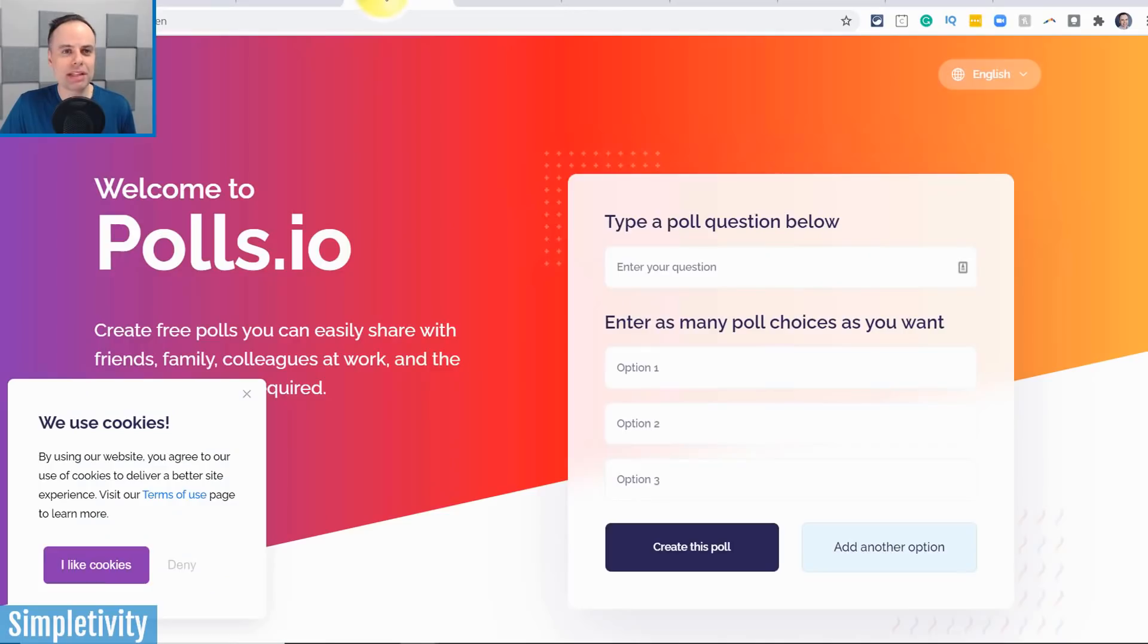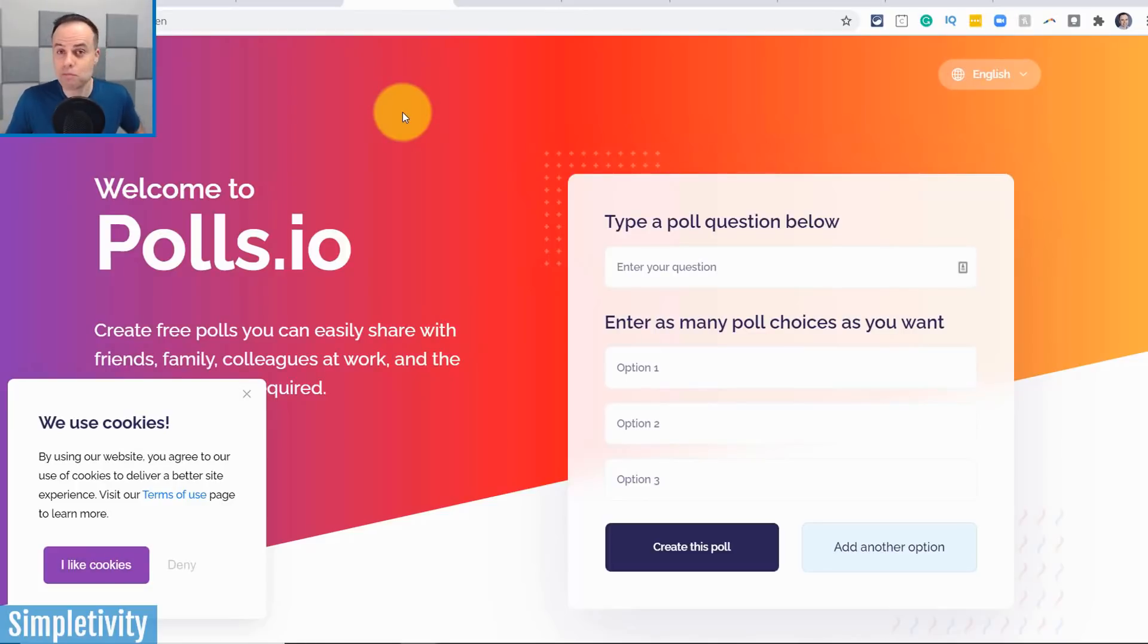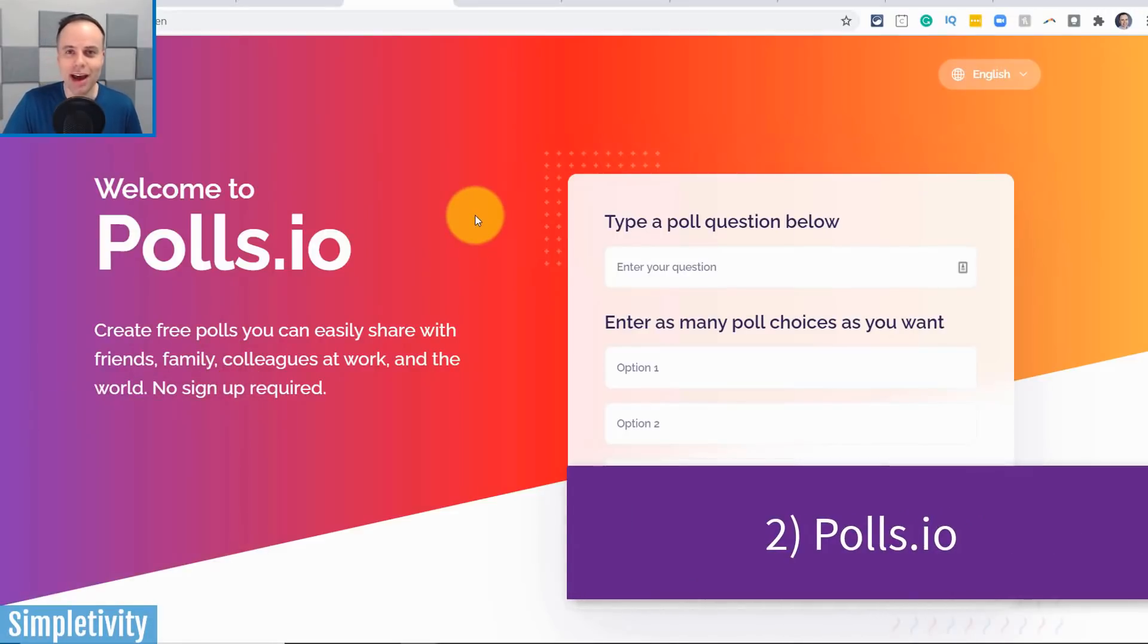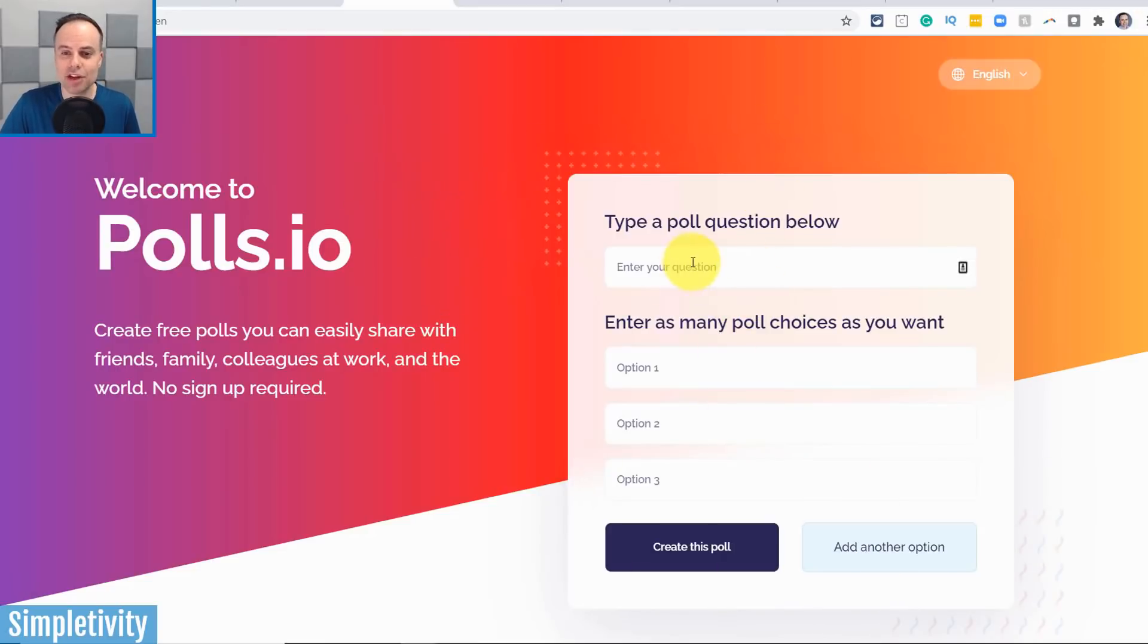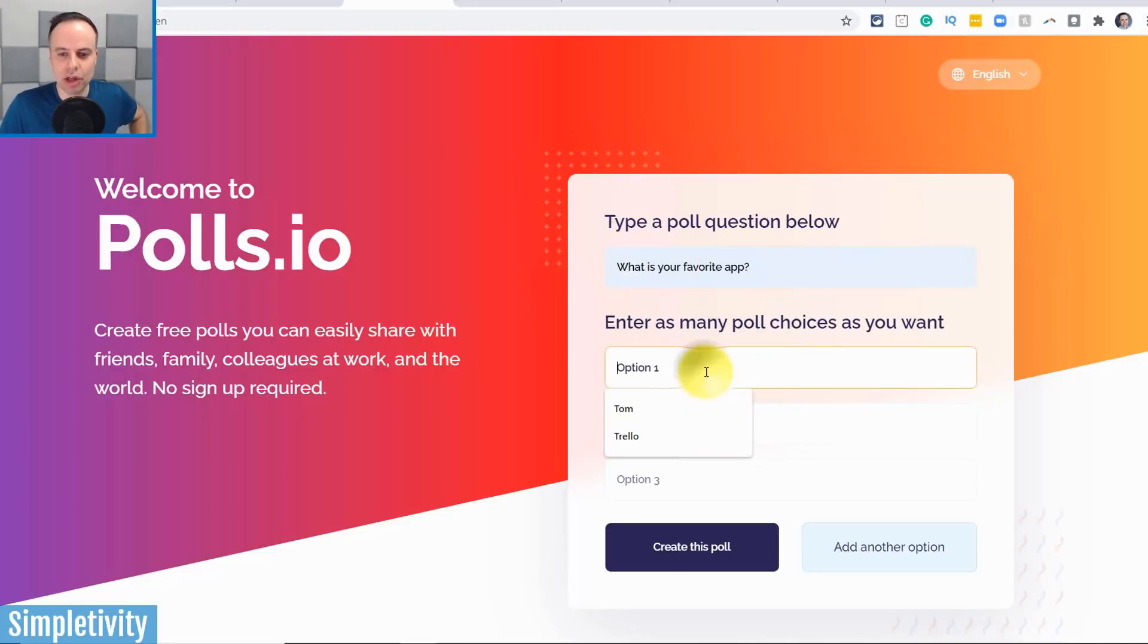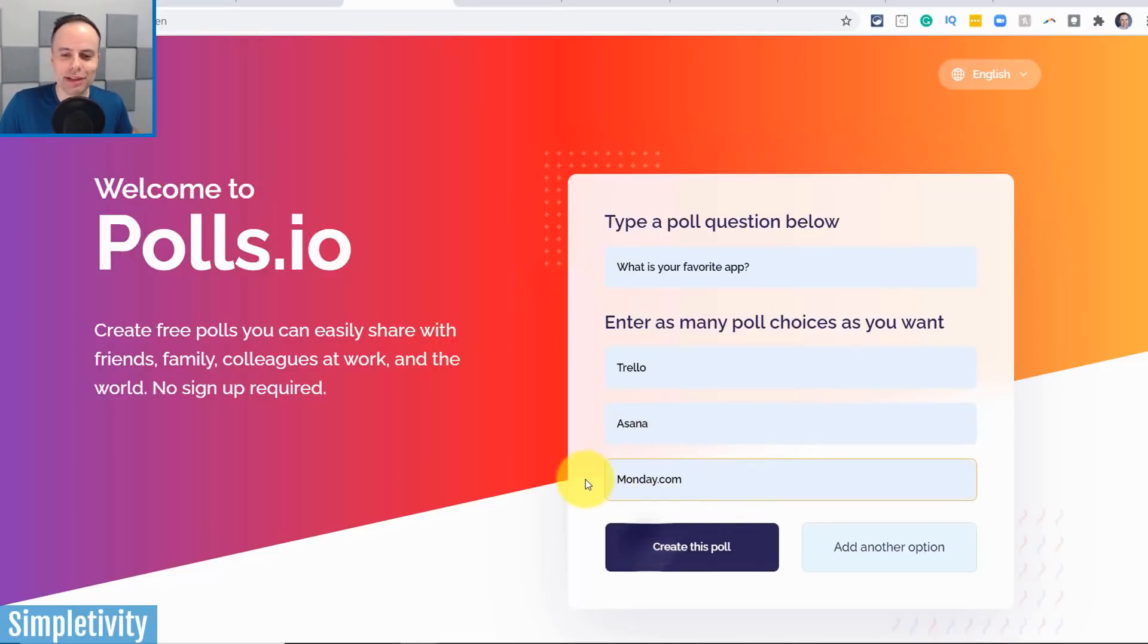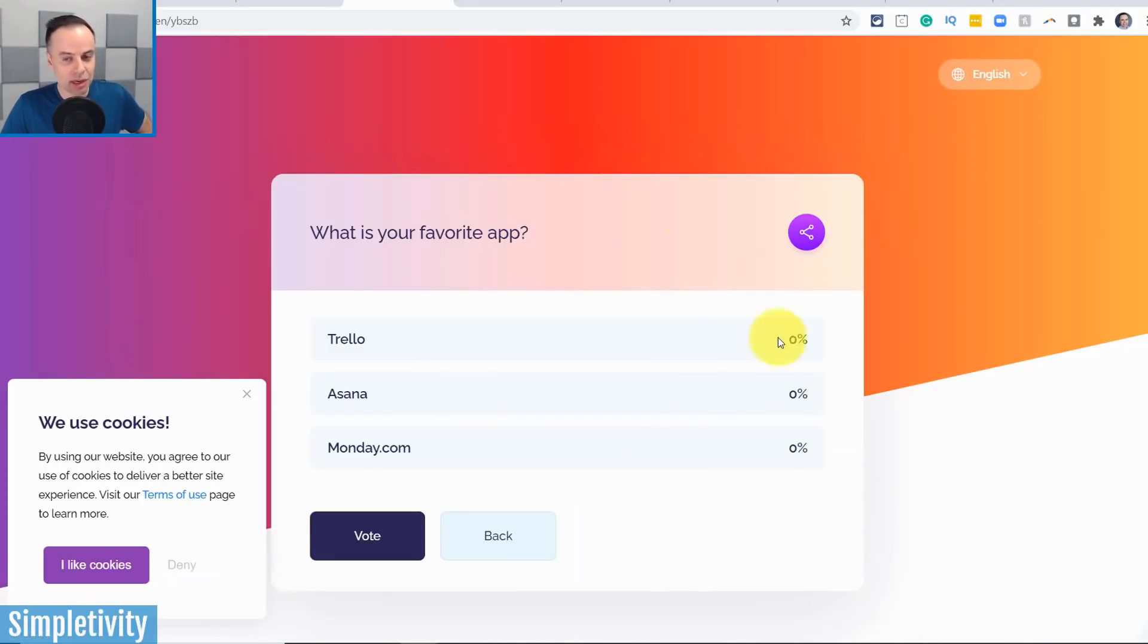Let's move on to website number two, and this has to do with polling. How often have you wanted to quickly ask a question to either a small group of people, such as your family or friends or your work team, or maybe you want to share something on social media, but you don't want to restrict it to just a particular platform? Well, that's where polls.io comes in. And as soon as you get here to the polls.io website, immediately you can start creating your quiz or your question here. So I'm gonna say, what is your favorite app? And down below I can add some options here, maybe Trello, Asana. It's remembered some of the things that I put in just a few moments ago. And so here I've got my very simple poll. I'm gonna say, create this poll.